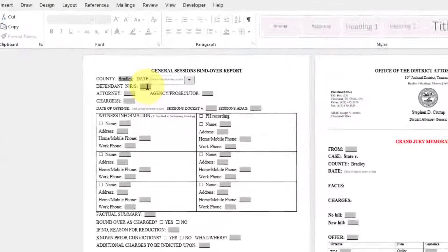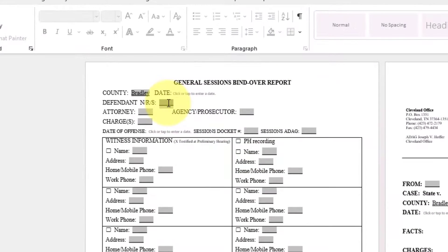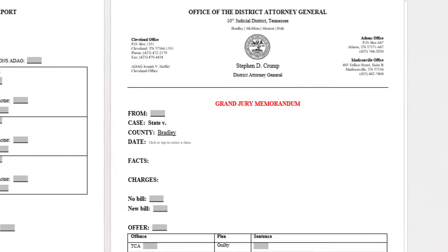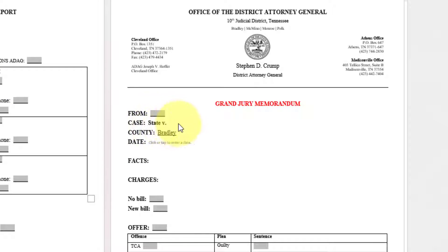Next will be defendant. Let's go ahead and type the name. That will auto-populate in state versus.